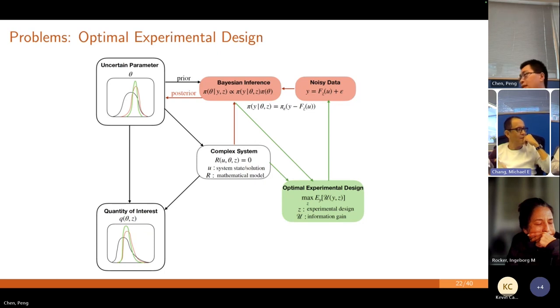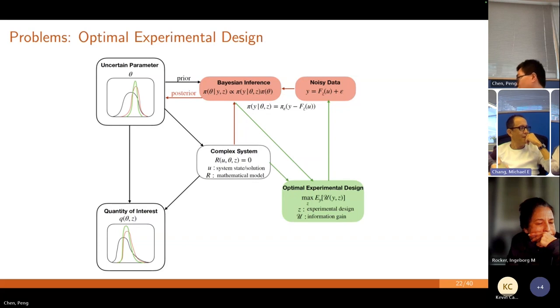There are different approaches to address these questions and develop these models, but it's definitely far from being completed. That's a very exciting research area.